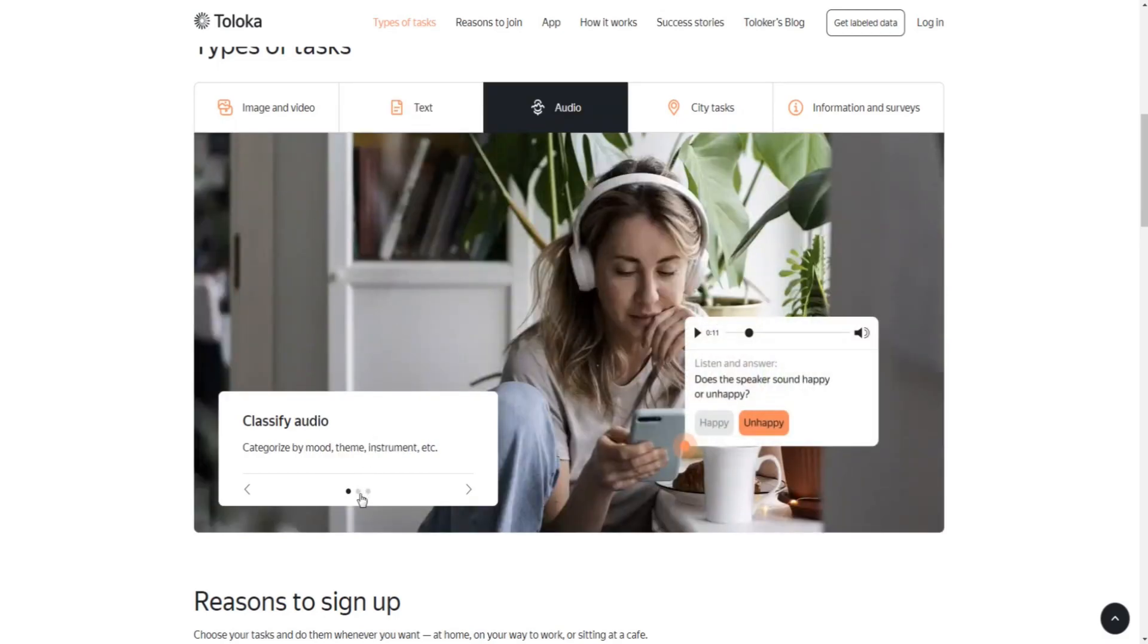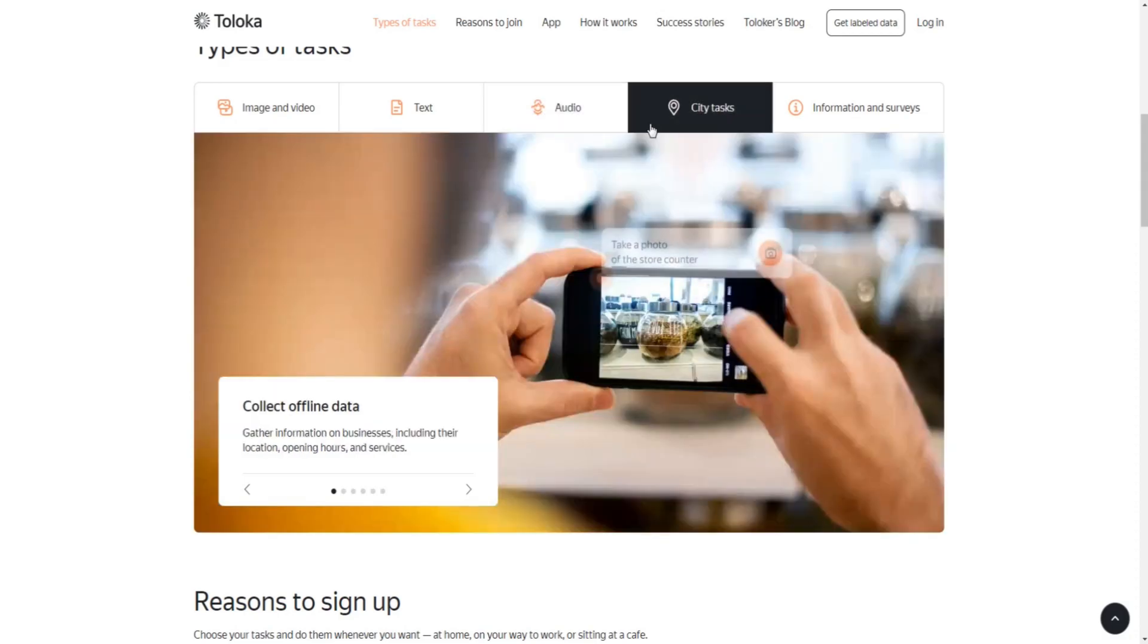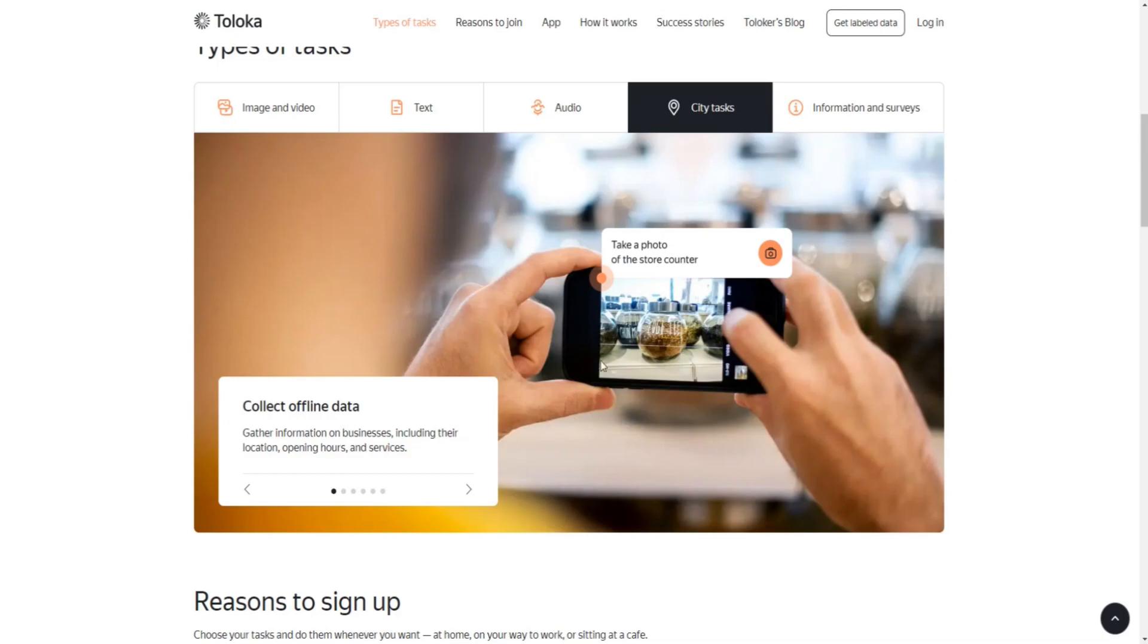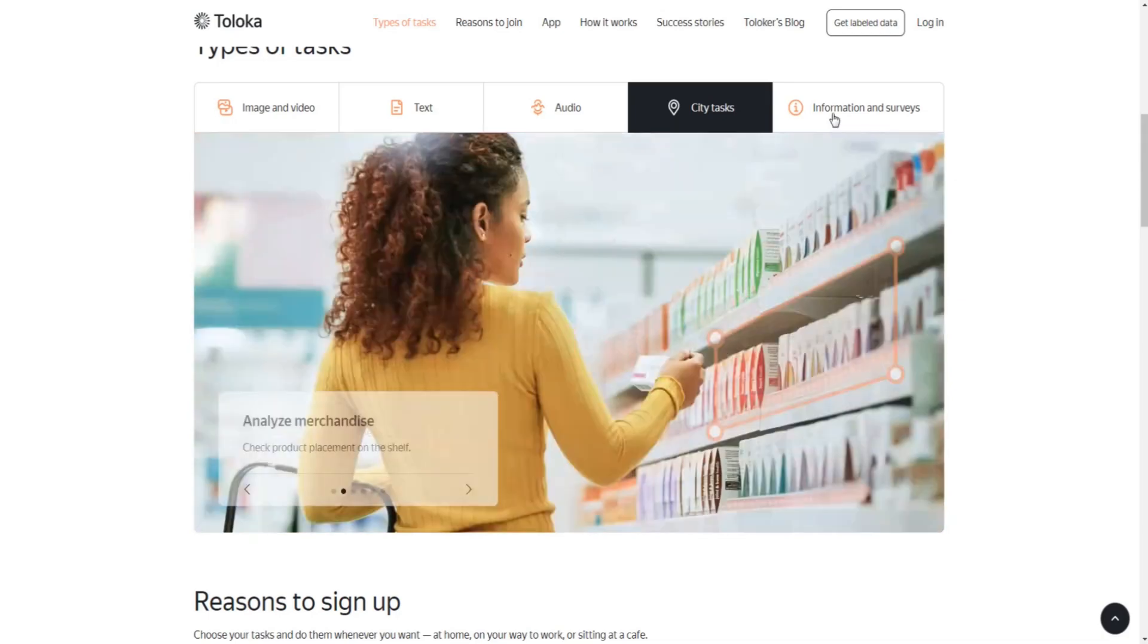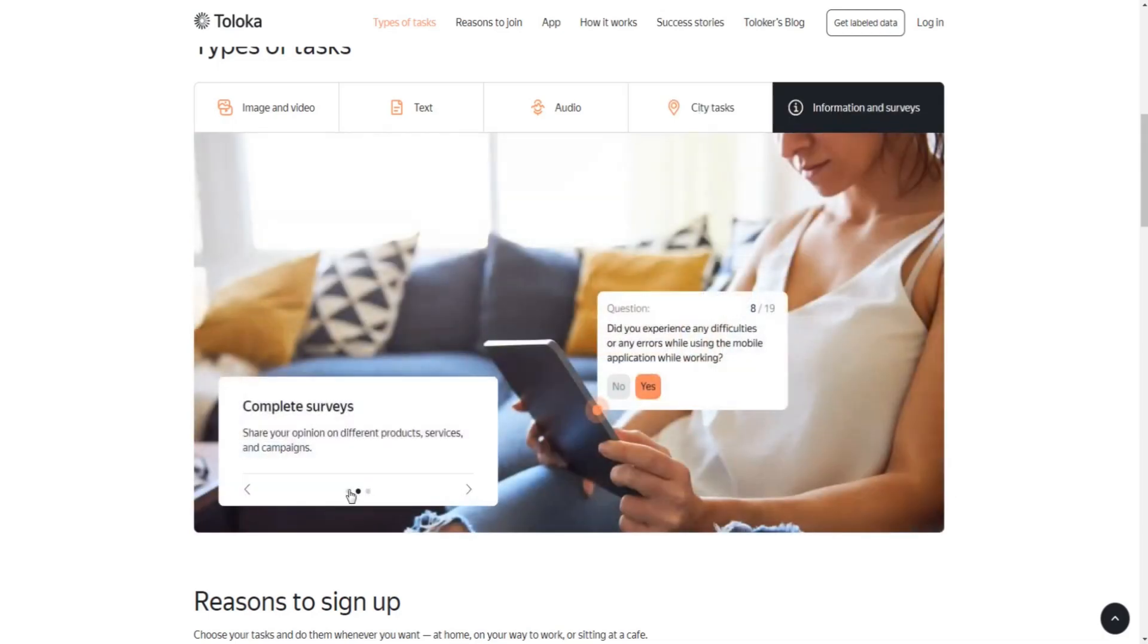Some will be simple and straightforward audio transcription jobs where you will be given the task to type what you hear in a file. You can get asked to collect offline or online data like opening hours, the location and services of shops, businesses and brands in your local area or on the internet.